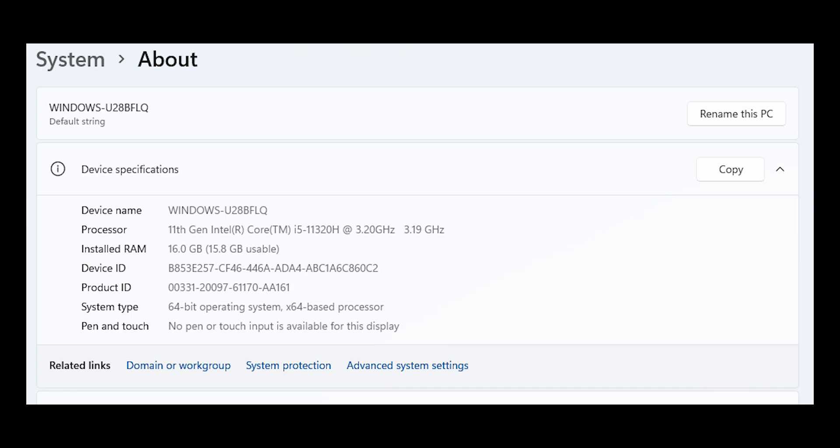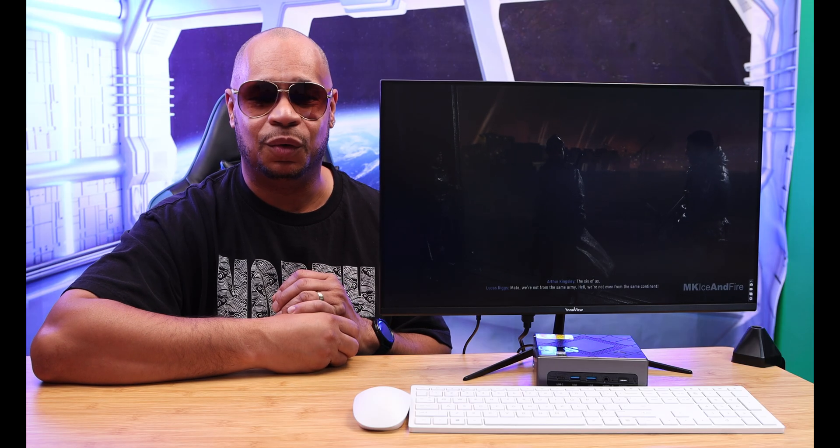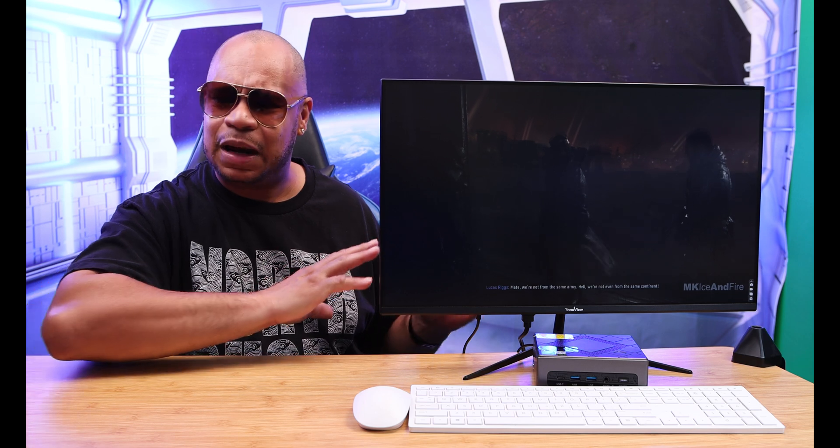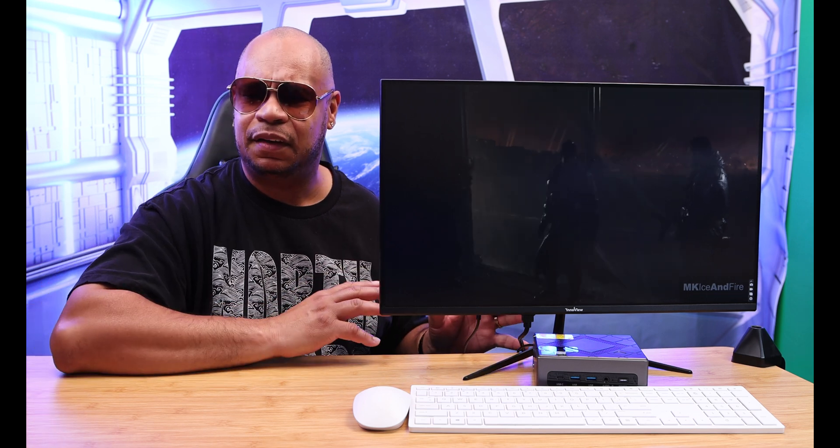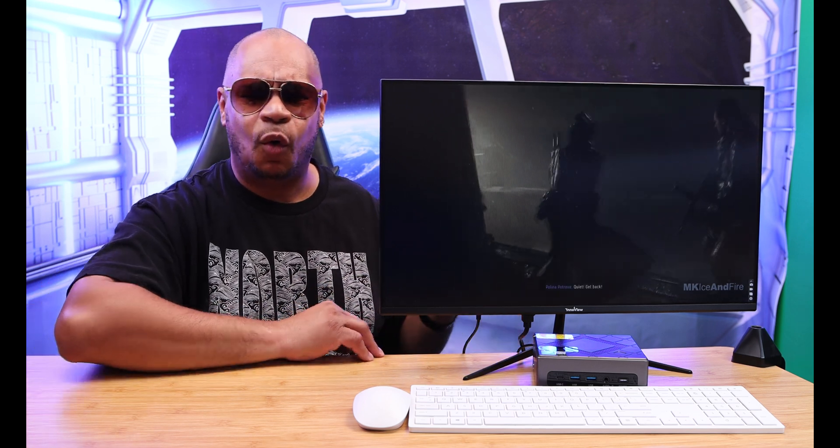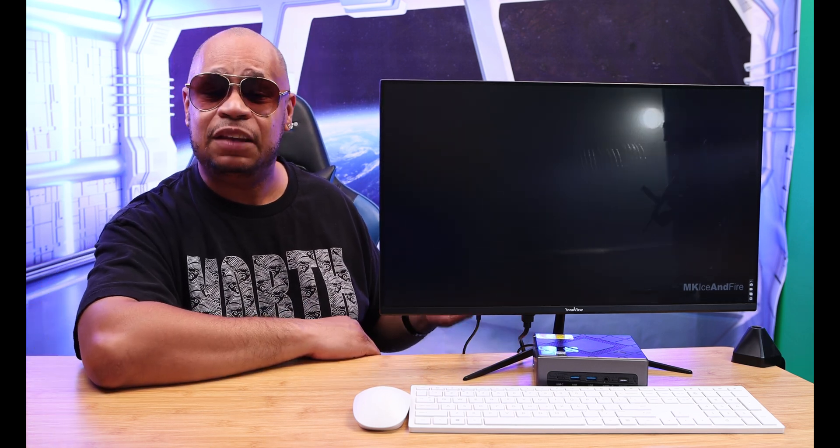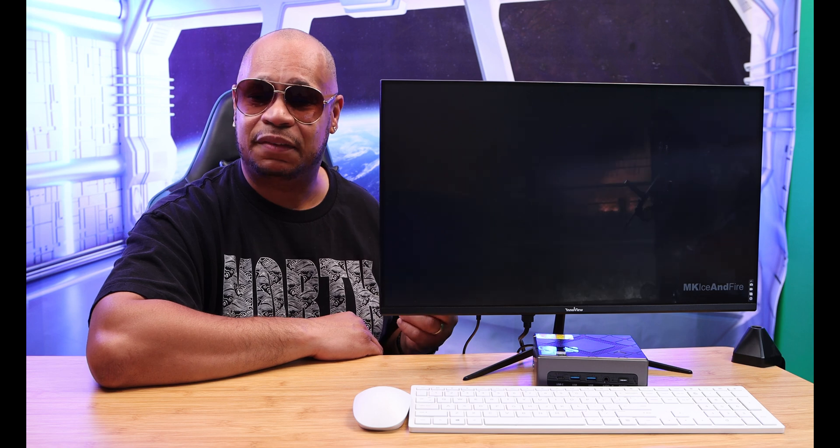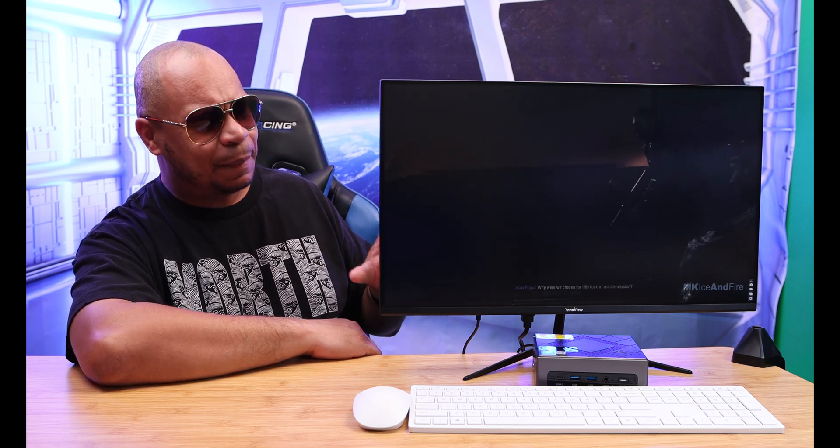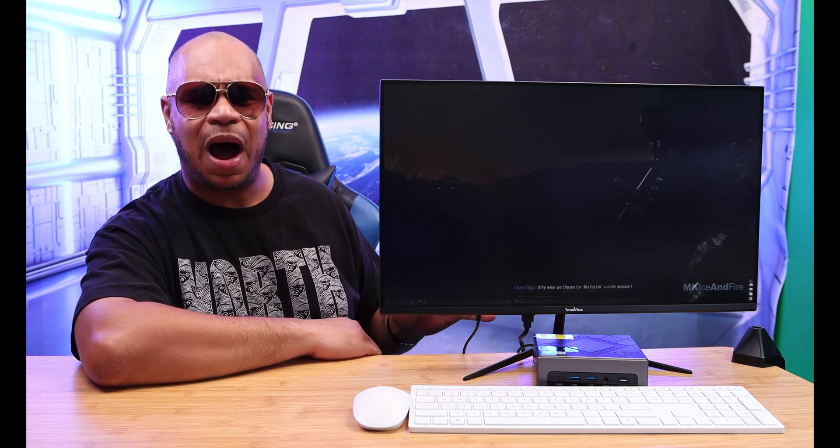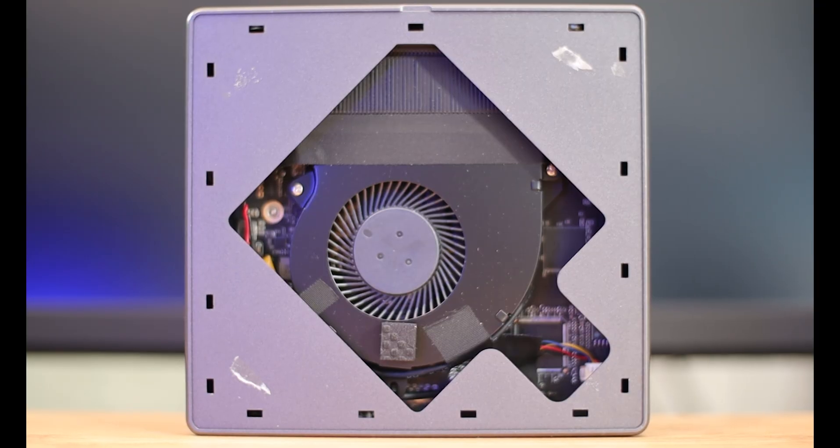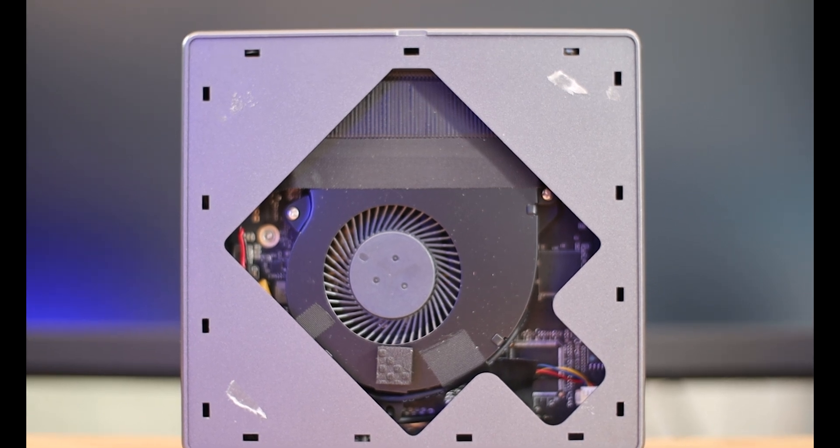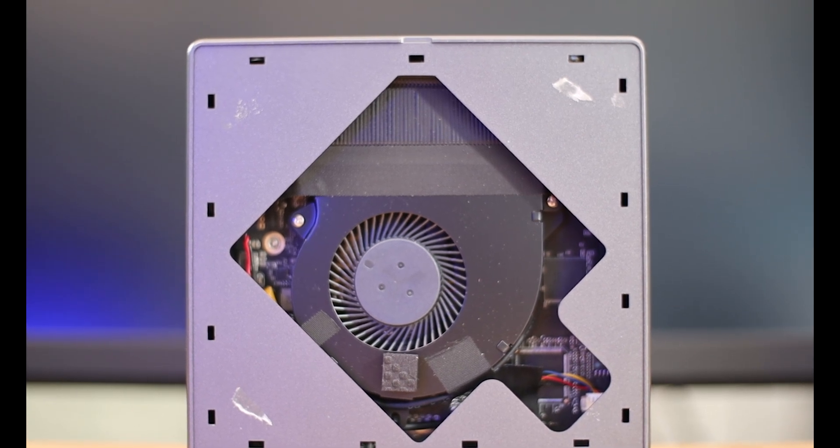That's on the 10 nanometer process. You got four total cores and eight total threads with a TDP of about 35 watts. This computer has 16 gigs of DDR4 RAM clocked at about 3733 megahertz.